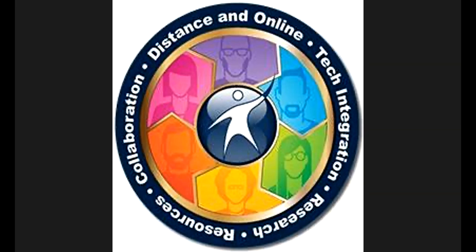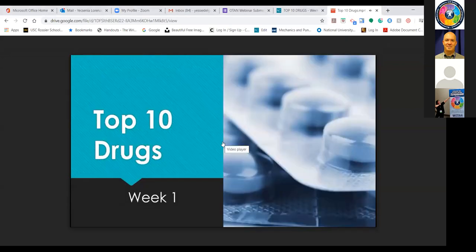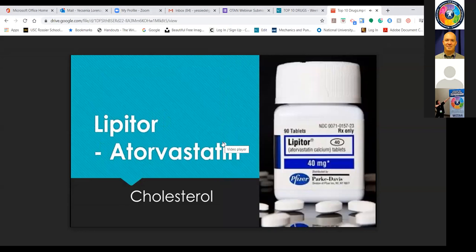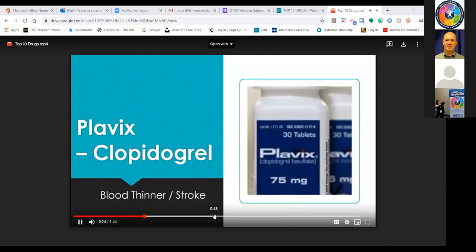Here's a quick example video — a PowerPoint with voiceover I use for a CTE vocabulary lesson called 'Top 10 Drugs Week 1.' Lipitor (Atorvastatin) — used for cholesterol. Nexium (Esomeprazole) — used for GERD or stomach. Plavix (Clopidogrel) — used as a blood thinner for stroke or heart. This is just a quick example of what one of my vocabulary videos looks like — giving students ten vocabulary words in a very simple PowerPoint format.